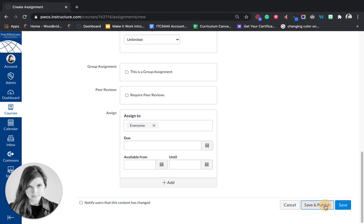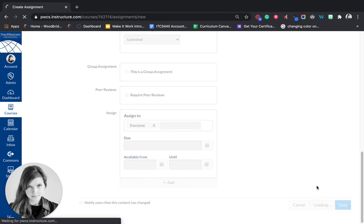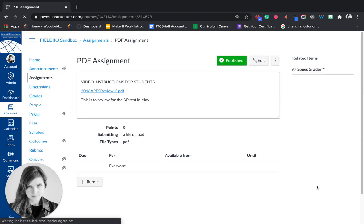And then you will save and publish this assignment and students will be able to annotate it. Again, watch that student video for the directions for students.